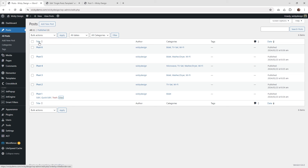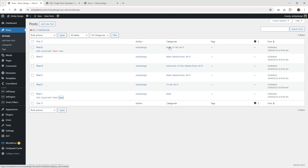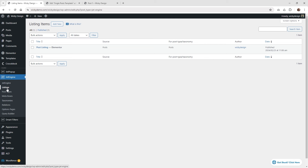The first thing we need to do is make sure we have some posts and categories assigned to them. As you can see I just have six simple posts and a bunch of different categories. The next thing you're going to want to make sure you have set up is underneath JetEngine and Listings — you already need a listing inside of here before you can add that grid to your template.